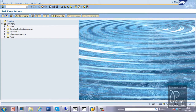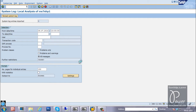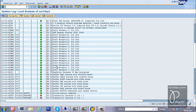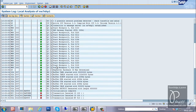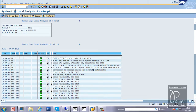Next T-code is SM21. SM21 is used for displaying the system log — it is just like an event viewer. It reads the system log and shows what activities are happening in the system. All events will be displayed in this SM21 T-code.